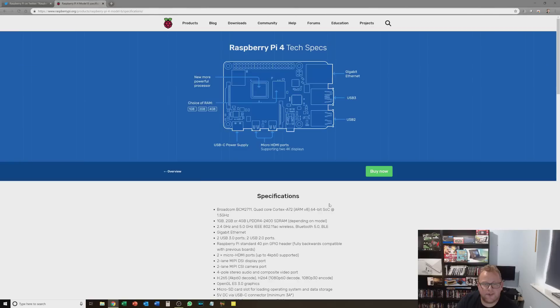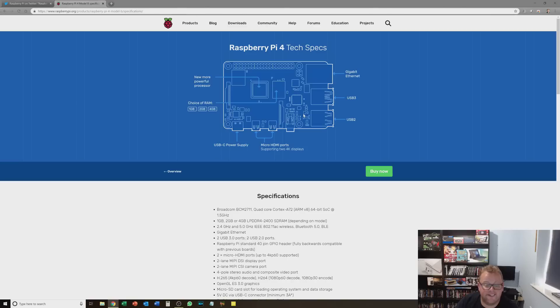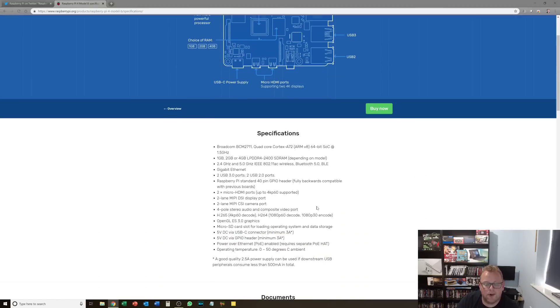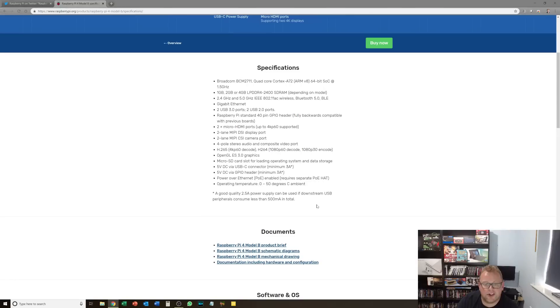So first things first, we'll look at the tech specs and what we can expect to do with the Raspberry Pi 4. The processor has had a bit of an upgrade. We've now got a Broadcom BCM 2711 quad core with each core running at 1.5 gigahertz.